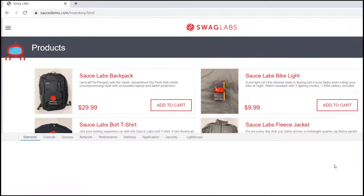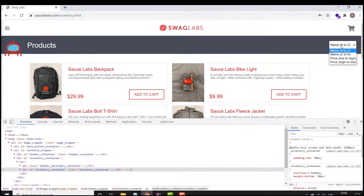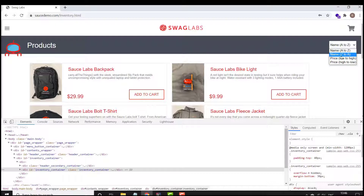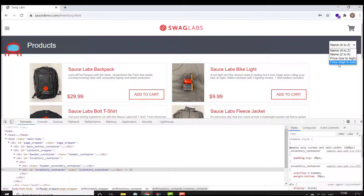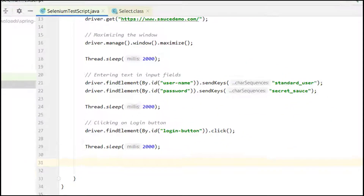Now we need to inspect the elements. First we are going to see how we can perform multiple operations on a dropdown. Here is the dropdown, and if you see, the default pre-selected option is 'Name A to Z'. There are multiple options present. We will go through one by one — how to get all dropdown values, how to select a particular value, and other things.